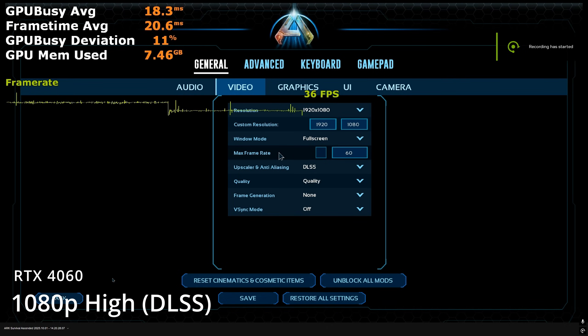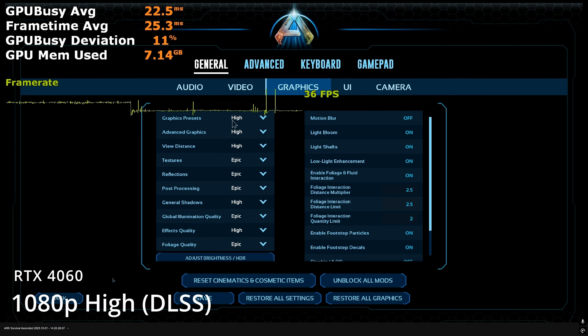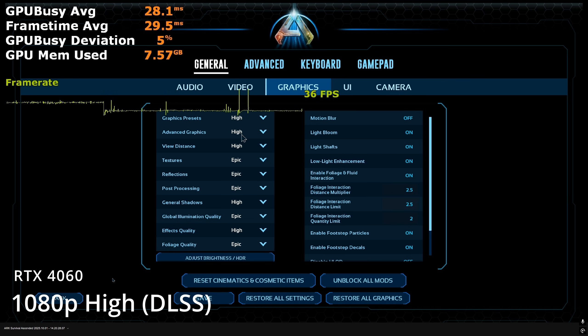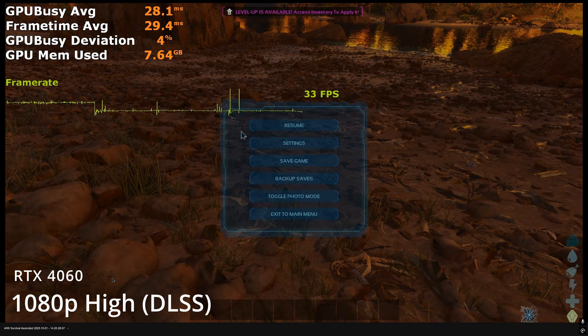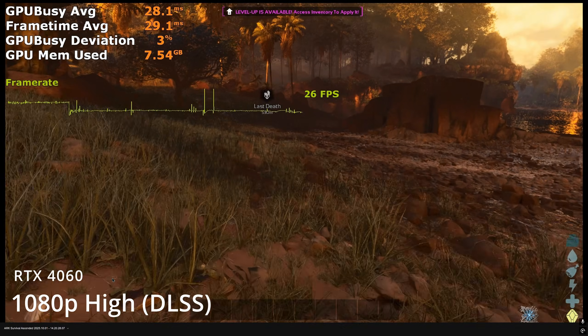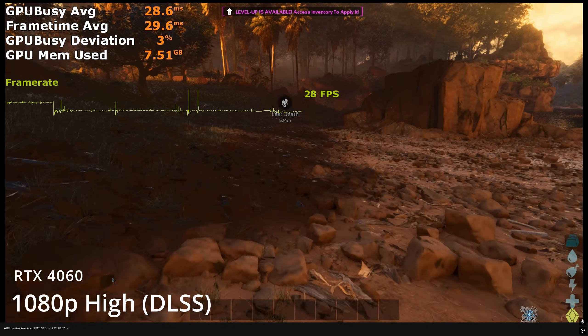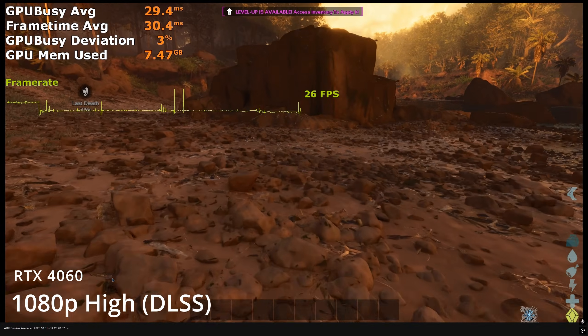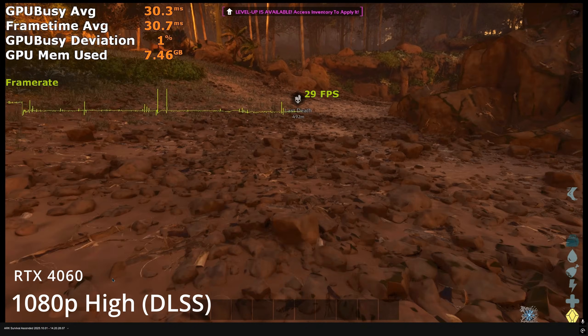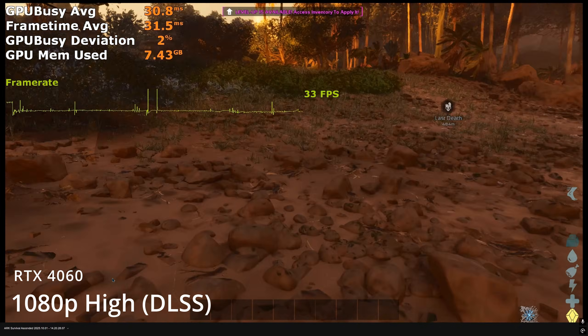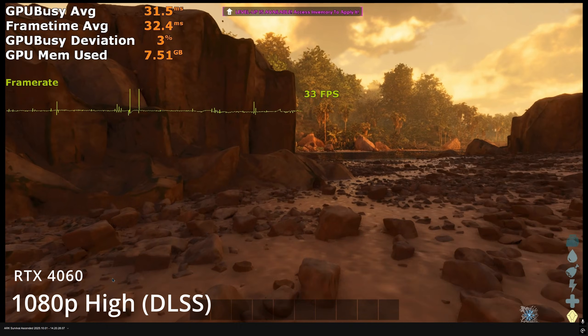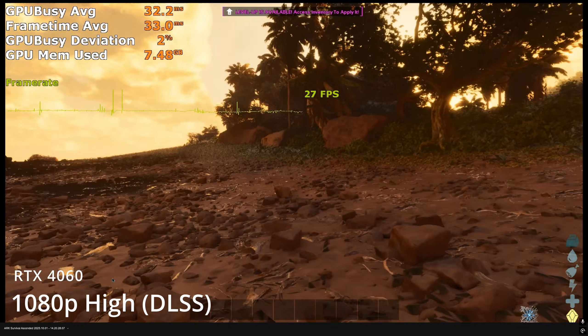Here we have Ark Ascended running at 1080p with DLSS quality mode upscaling on the GeForce RTX 4060 desktop GPU. We are using the high quality graphics preset and the game performs miserably. We are looking at averages of under 30fps for most of the time, dropped to the early 20s in vegetation rich areas.